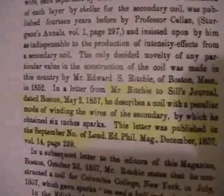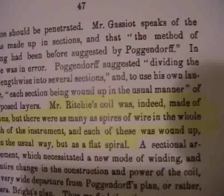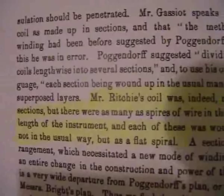Now what I found is he actually constructs the coils with flat, of the secondaries with flat spirals, just like Tesla did. So, you know, I did some digging and it says here, Mr. Ritchie, 1857, he described the coil with a peculiar mode of wanting the wires of the secondary, by which he obtained six inch sparks. Mr. Ritchie's coil was indeed made of sections, but there were as many as spires of wire in the whole length of the instrument. And each of these was wound up, not in the usual way, but as a flat spiral.